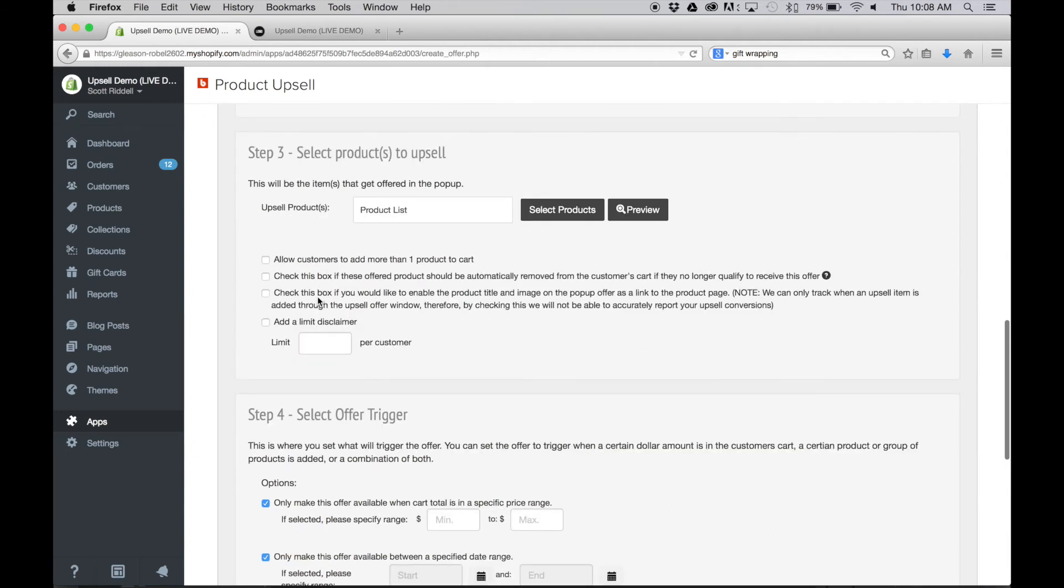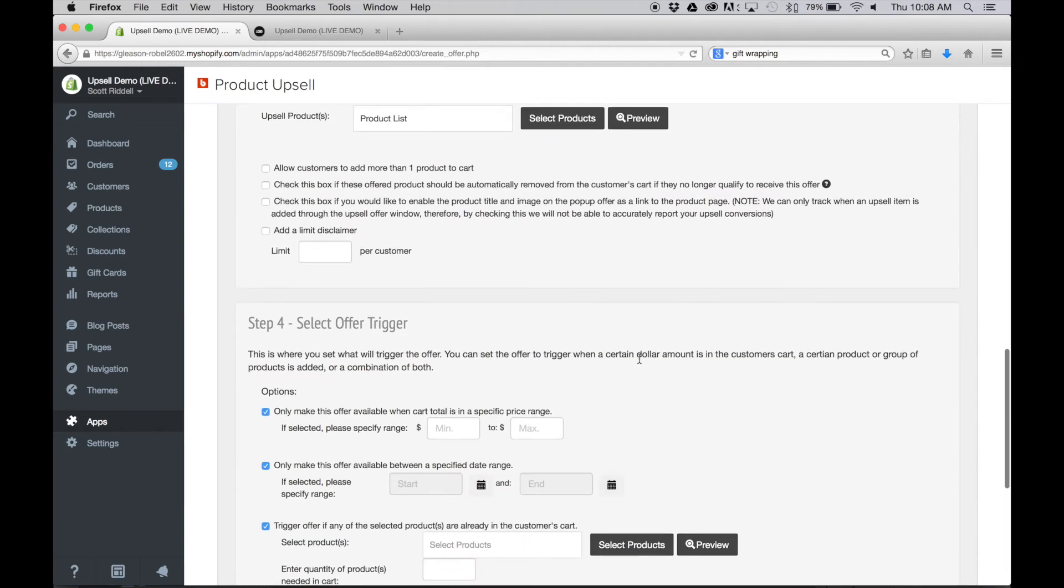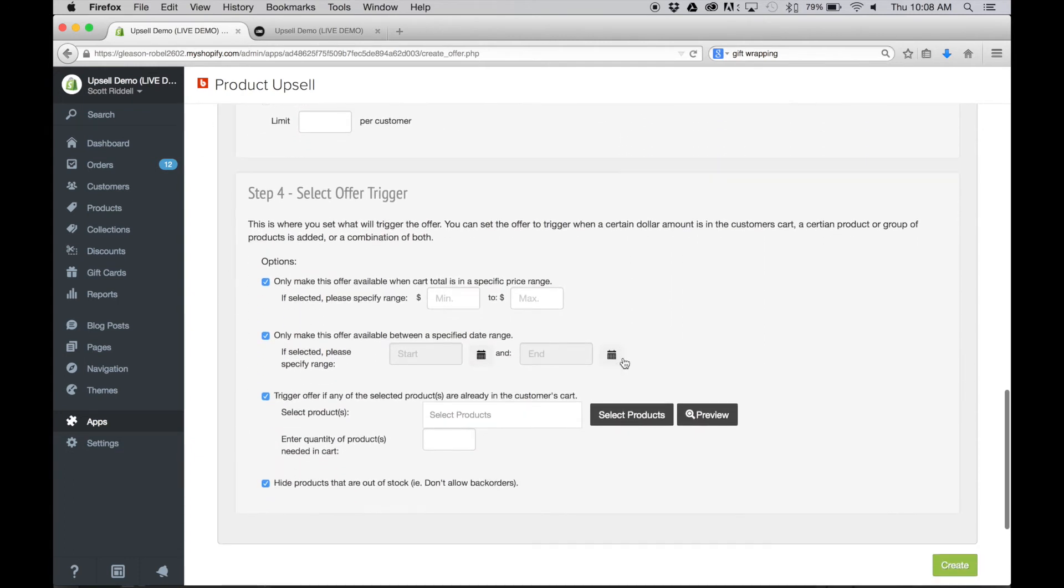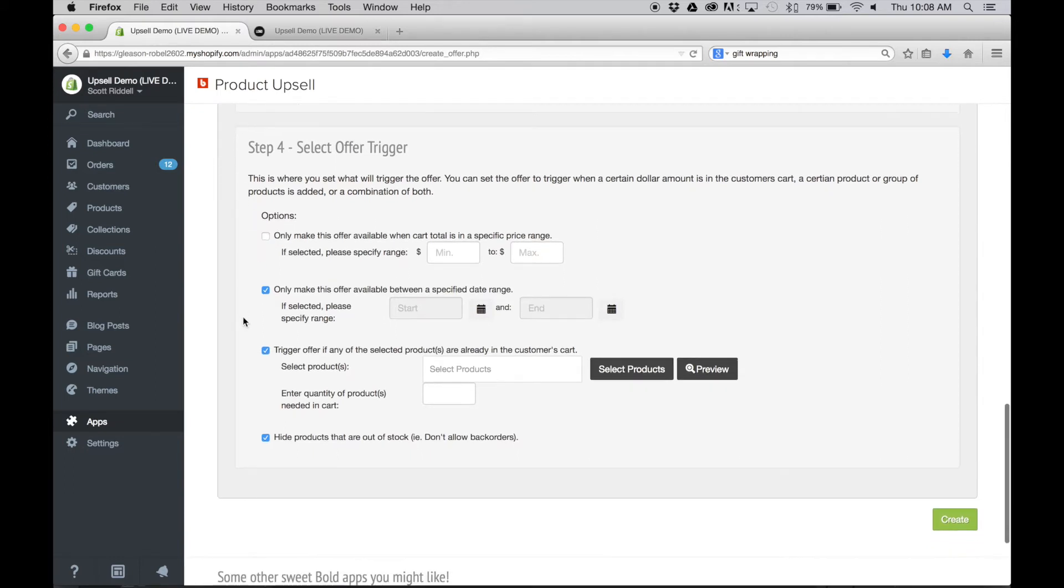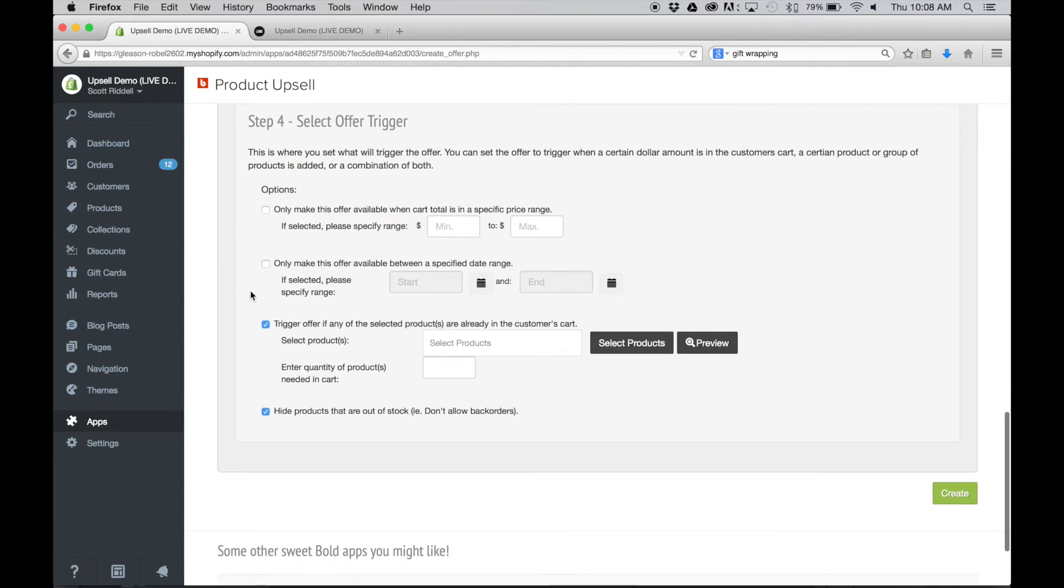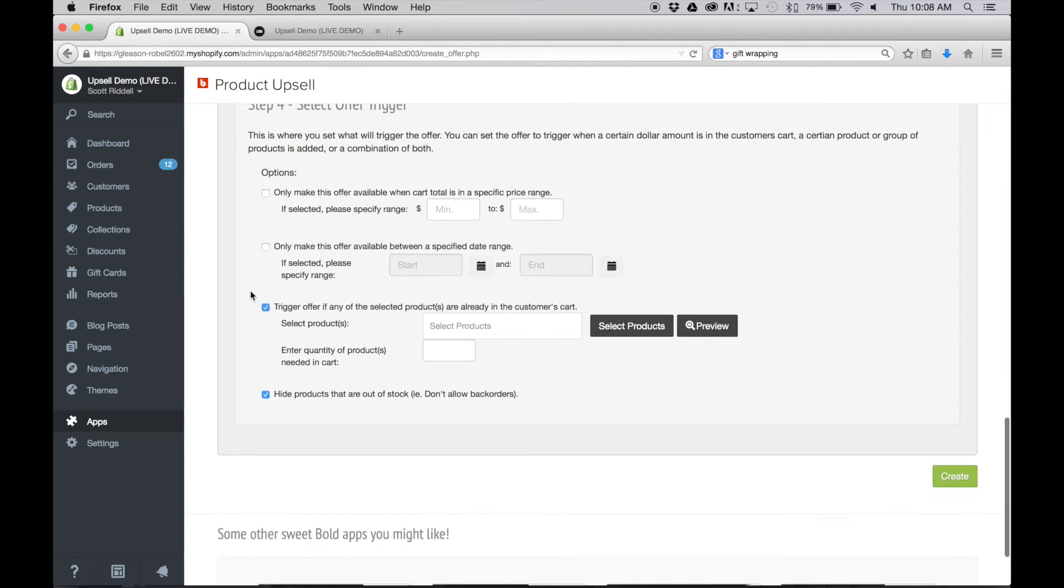And then next we're going to select the items that are going to trigger the upsell. For yourselves, you might want this to be all the items in your store so that you can offer gift wrapping on anything and everything, or maybe you just want to offer gift wrapping on a few items.